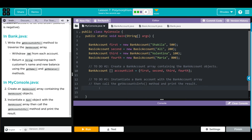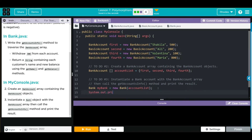Now we're going to instantiate a bank object with the bank account array and call the getAccountsInfo method and print the results. Instantiate a Bank object - from the Bank class, we'll call it myBank, equal to a new Bank. The parameter is going to be our accountList from above. Then we print it: System.out.println, and inside we use myBank to call the method getAccountsInfo.